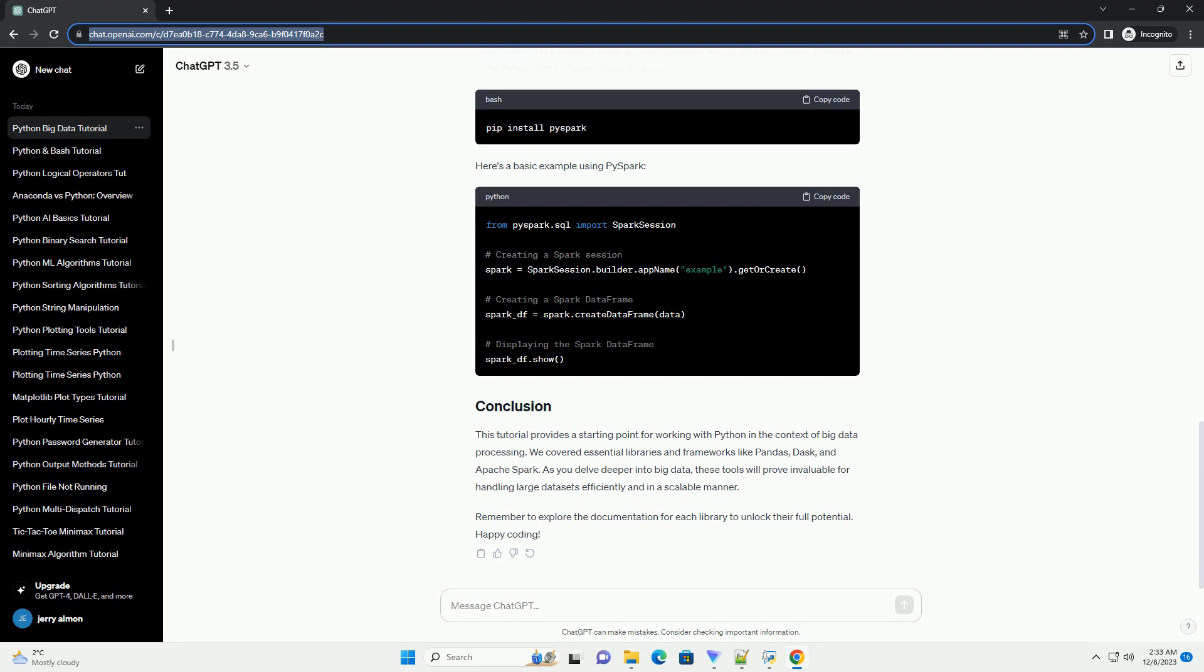Dask is a parallel computing library that integrates seamlessly with Pandas and extends its capabilities for big data. Install it using. Now, let's parallelize the previous Pandas example using Dask.